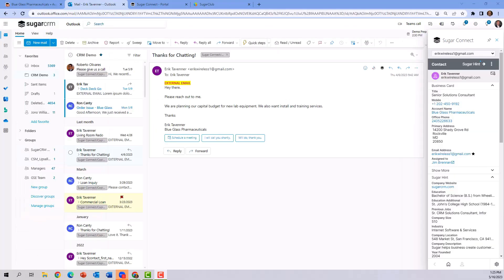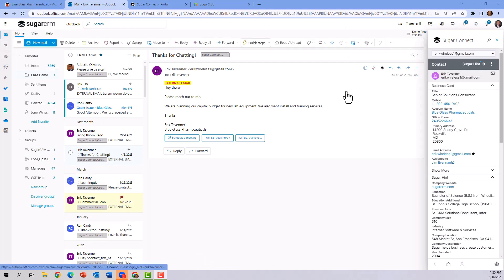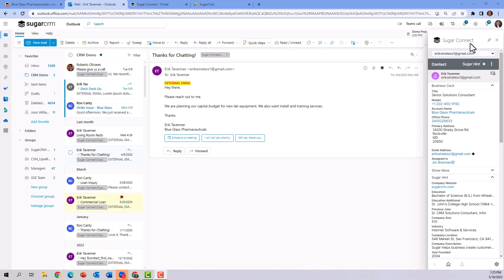So far, we have spent our time looking at Outlook through a browser, but you should know that the SugarConnect also installs and functions just the same inside of the Outlook desktop application.